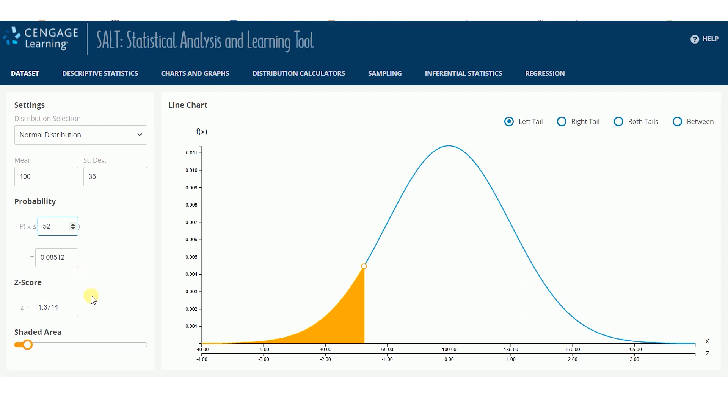For the Normal distribution, the z-score is also calculated. There is a z-score scale under the x-axis to show how the standardized scores align with the data values.